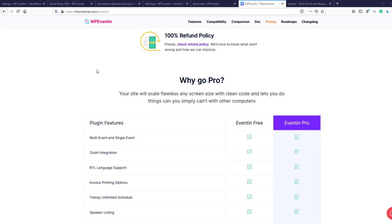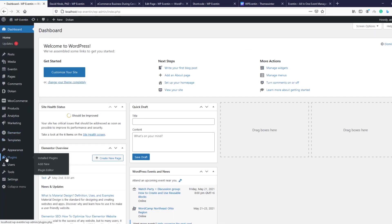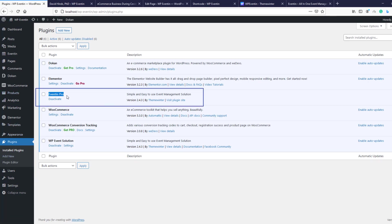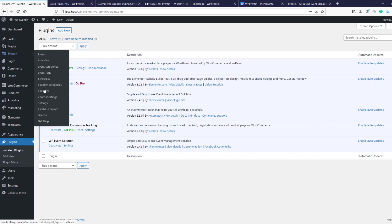Hello everyone, welcome back from Theme Winter. So far we've covered the free settings of WP Event In, but now it's time to dive into the pro settings menu. In the plugin list I already have Event In Pro installed — make sure you have WP Event In Pro before proceeding. Let's move to the settings menu.